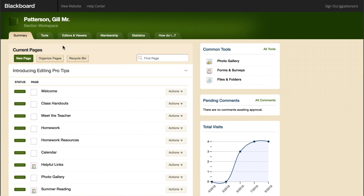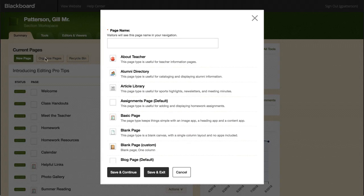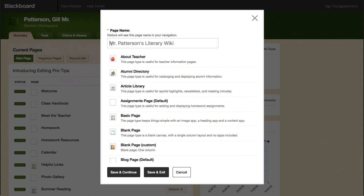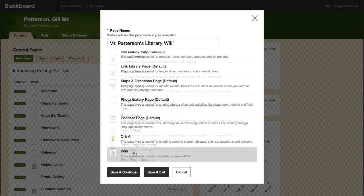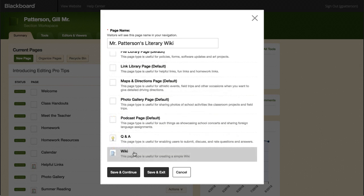Let's take a look. To add a Wiki page to your site, select New Page. Next, name the page, select the Wiki page type, and then select Save and Continue.